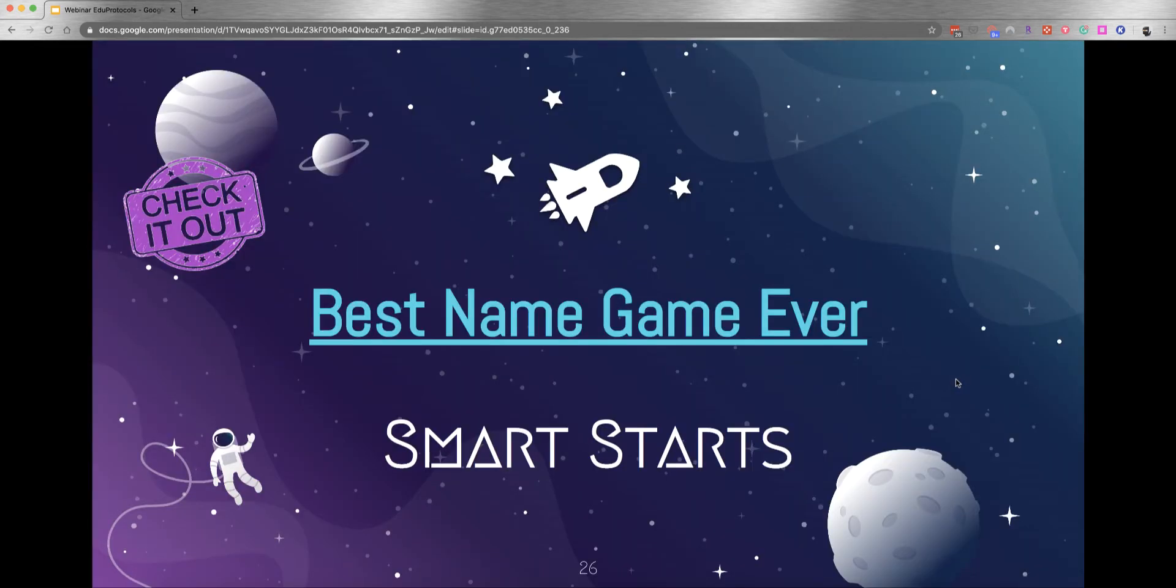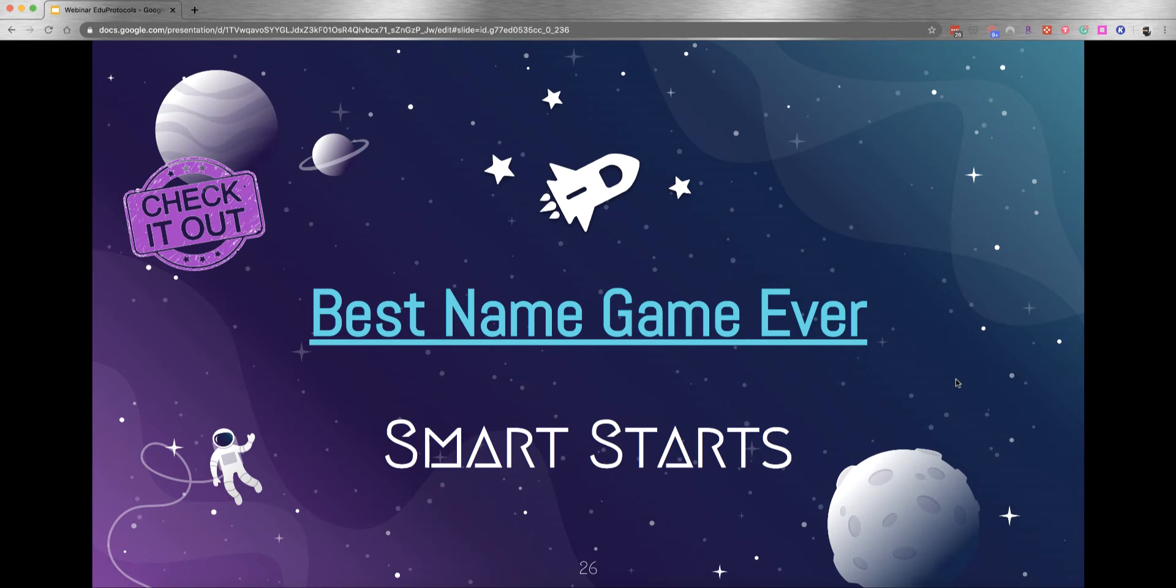One of the first Smart Starts is non-digital. It's called the Best Name Game Ever, and you might have played this in a variety of ways. A student introduces themselves: 'Hi, my name's Matthew.' Then the class goes, 'Hi, Matthew.' The next student goes, 'Hi, my name's Sarah.' And then the class goes, 'Hi, Matthew and Sarah,' and so on. The class has to keep remembering from the very beginning, repeating everyone's name. It's a repetition method for remembering each student's name.